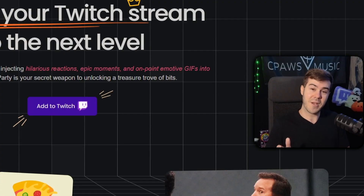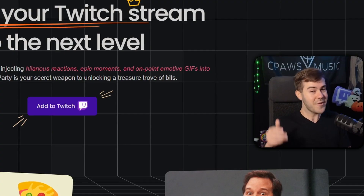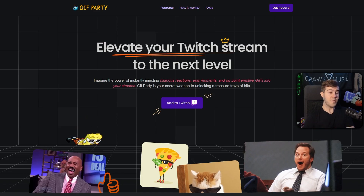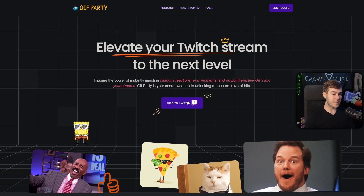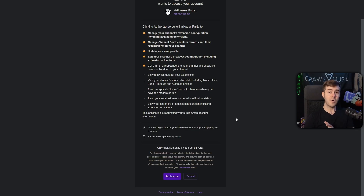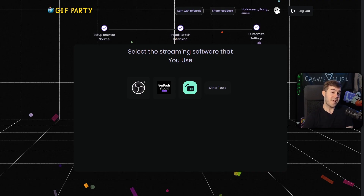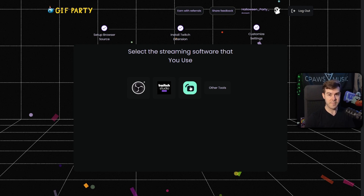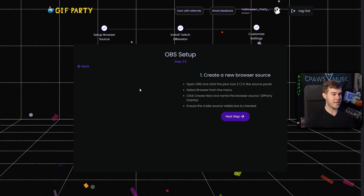Shout out to Gift Party for sponsoring today's video. Let me show you how to set it up. The first thing we want to do is click this purple Add to Twitch button, then click the purple Authorize button at the bottom. Now we're going to pick whatever streaming software we use to stream to Twitch. For this video I'm going to be doing OBS Studio, but you could also do it for Twitch Studio Beta or Streamlabs.